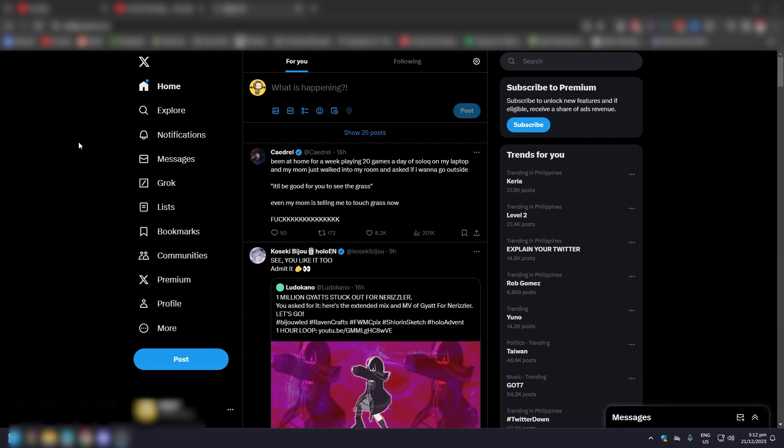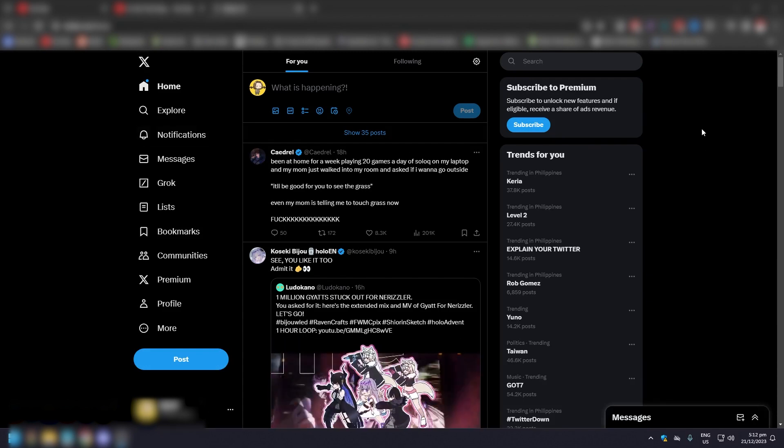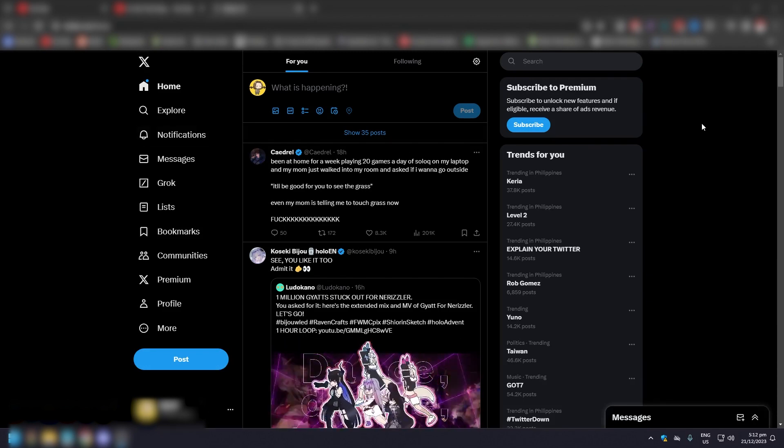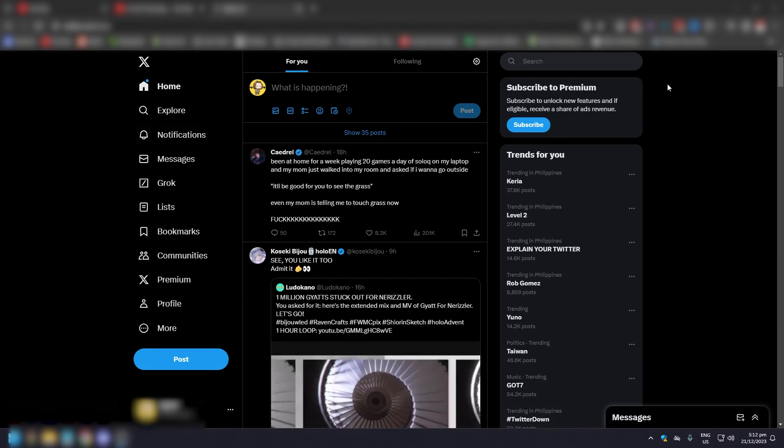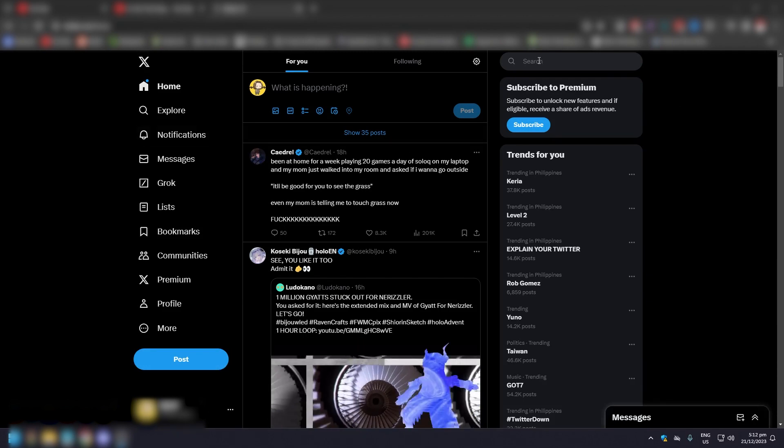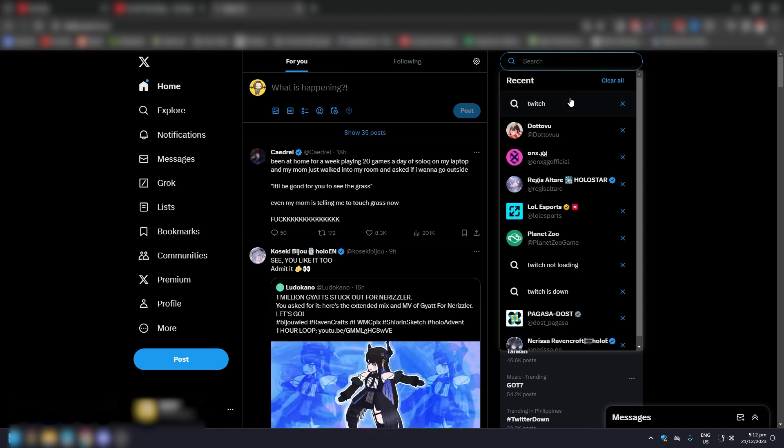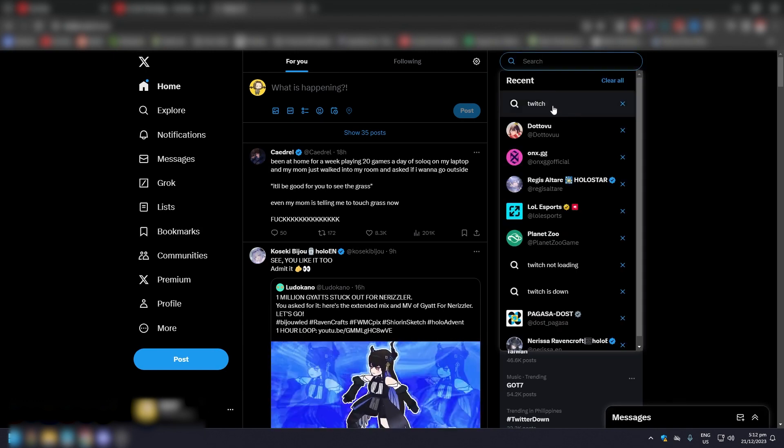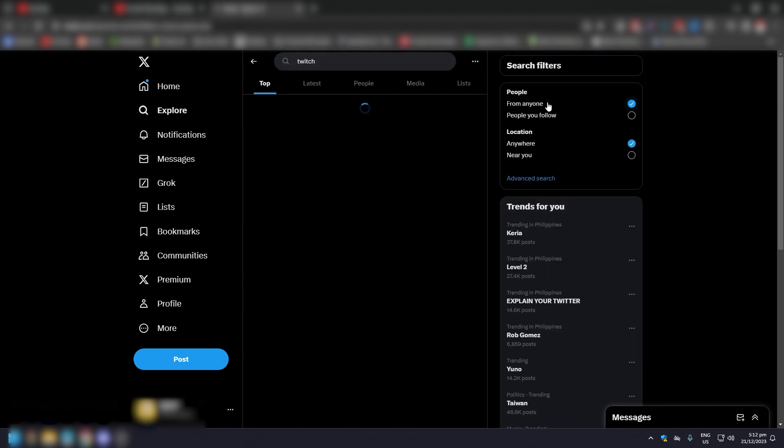So of course, you need to sign into your Twitter or X account. We're using the desktop for this. What you want to do is type whatever you want to search. For example, let's just search Twitch.